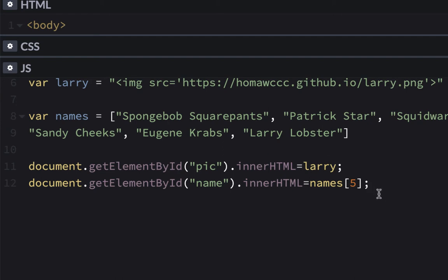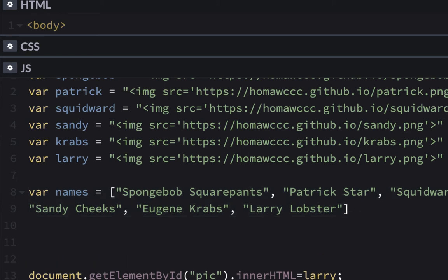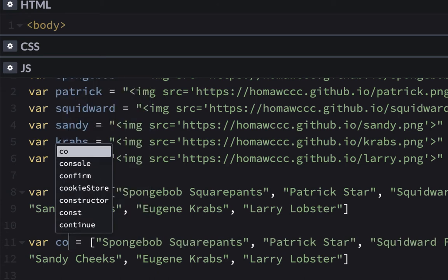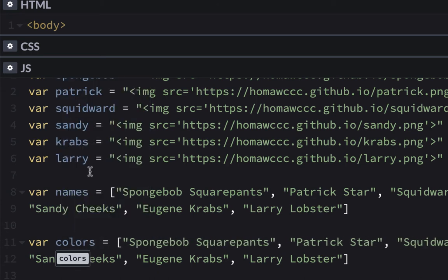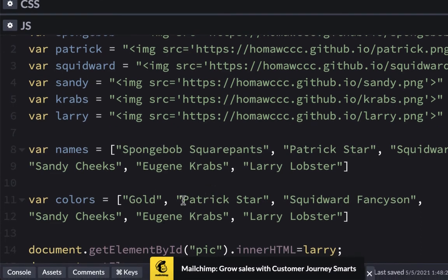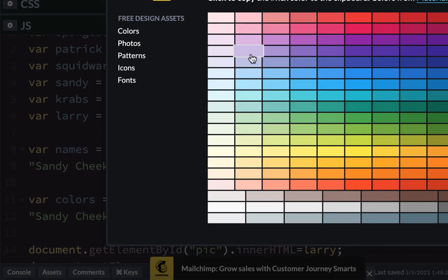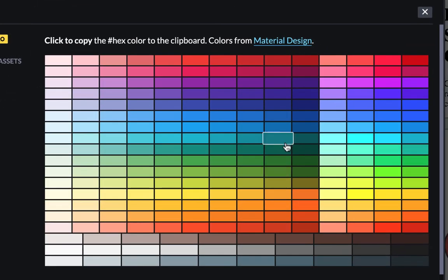We don't have a list of colors yet. If we want to do that real quick, we can copy this and paste it and call this colors. It doesn't matter which order it goes in. SpongeBob — I think you could just use gold. Patrick Star is like pink, you could just use pink. Now if you didn't know a color, like whatever Squidward would be, you could go to assets and just go to colors and look for a gray like that. And it copies that number.